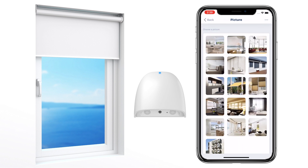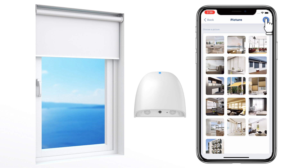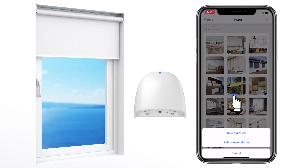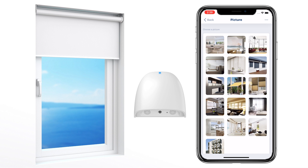Select a picture for the device. You can choose from the app gallery, choose from your phone album, or take a new picture.